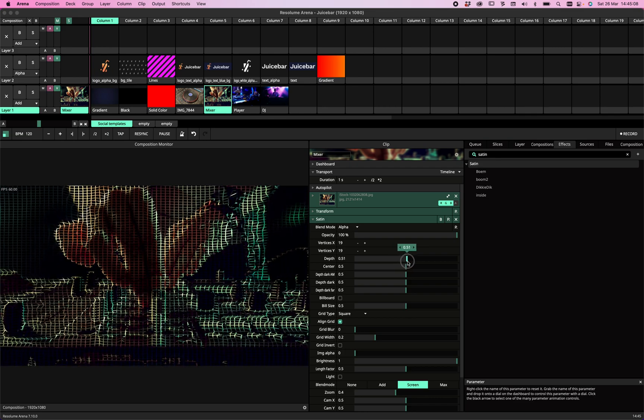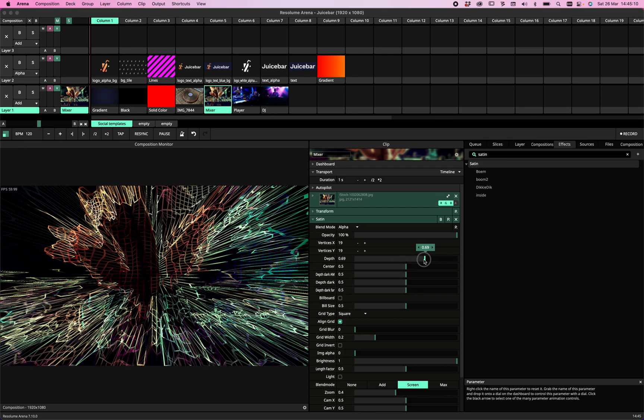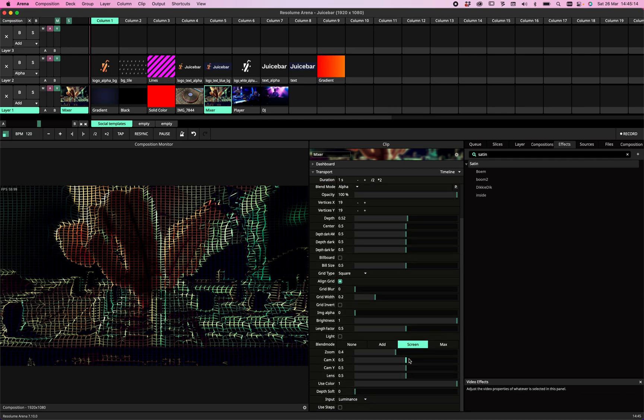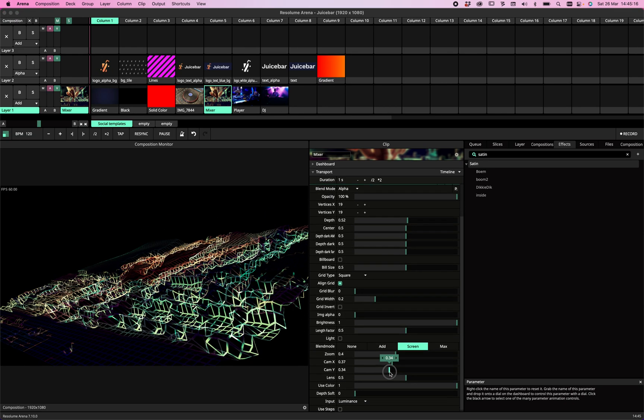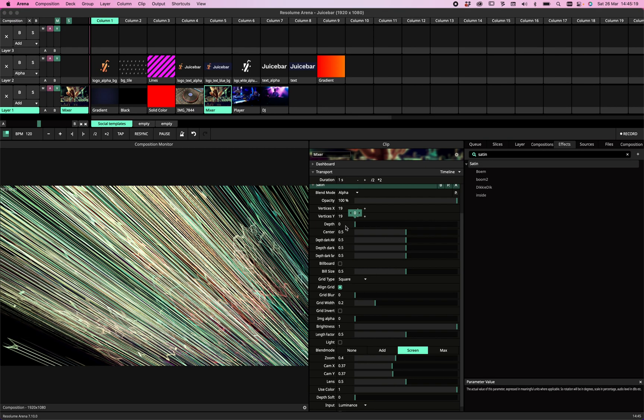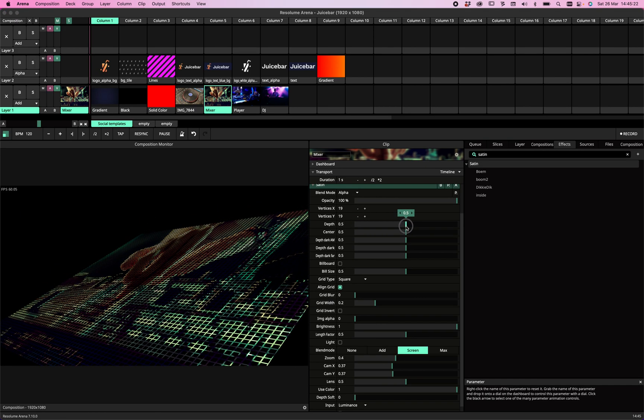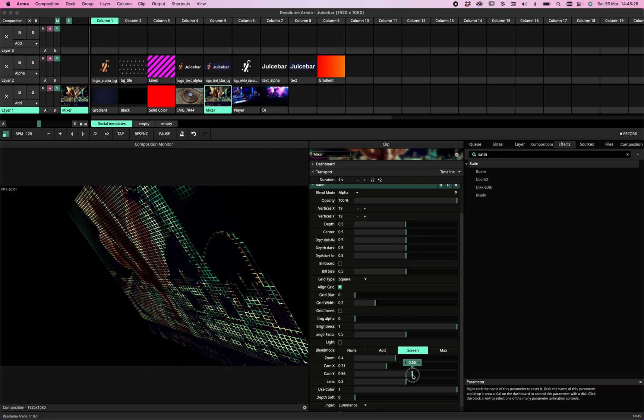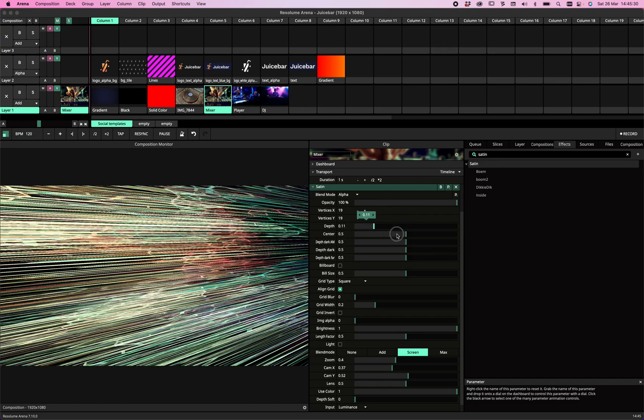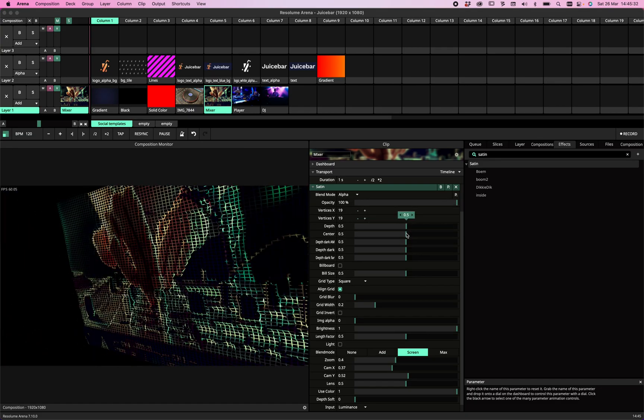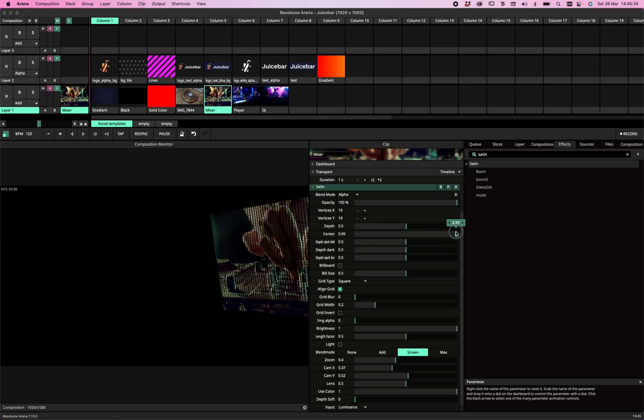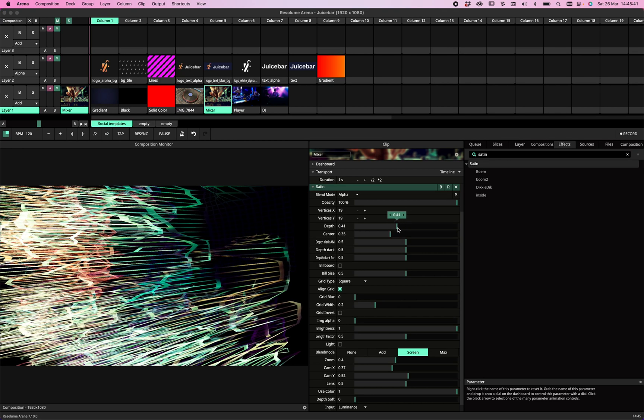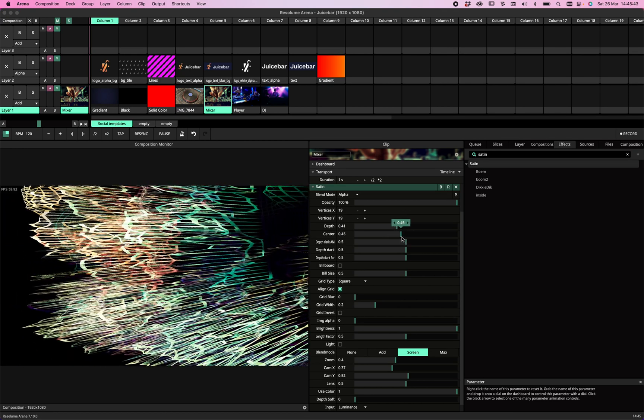First, there's the depth. As you saw, if we have zero depth—sorry, 0.5 depth—we have a simple plane. We can rotate on the X and Y axis. Depth allows us to give it some depth. The center allows us to put it in front or in the back. So if we have a lot of dark things and we want to change the depth, we can use the center.